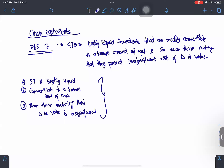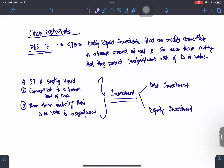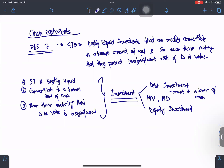Remember, these three requisites refer to your investment. Whenever we talk about investments, there are two types: a debt investment or an equity investment. If it is a debt investment, it can be converted to a known amount of cash because it has both a maturity value and a maturity date.